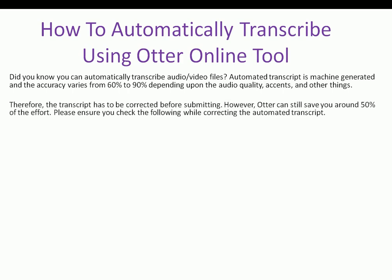Therefore, the transcript has to be corrected before submitting. However, Otter still saves you around 50% of the effort.